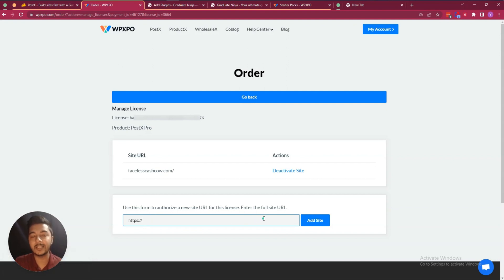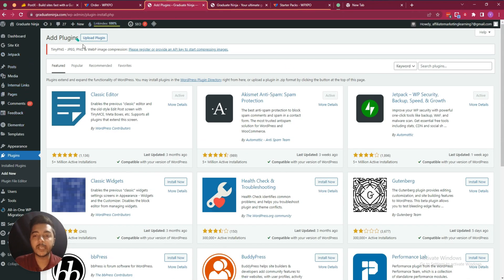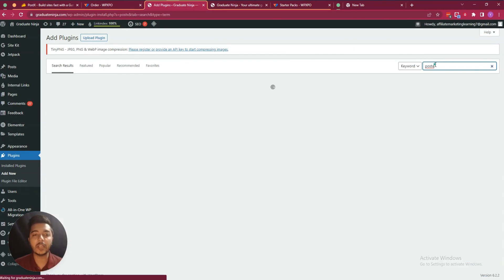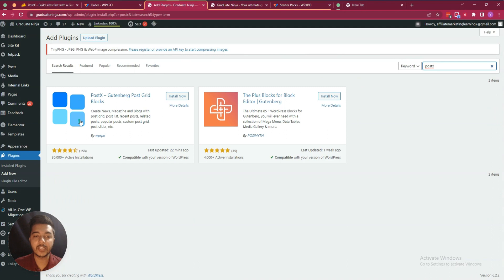Now I'll show you how you can add this plugin to your website. They have two plugins — one is free and one is paid. You have to make sure that you have installed both. First install the free plugin, then install the paid plugin. Search for Post X and install the free plugin.